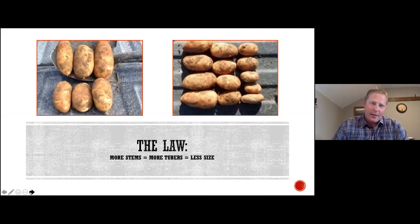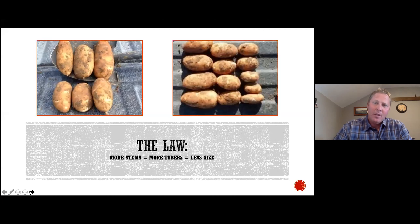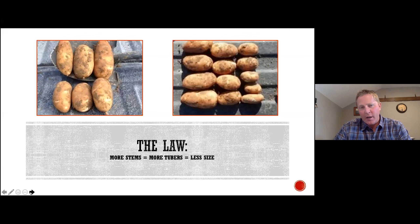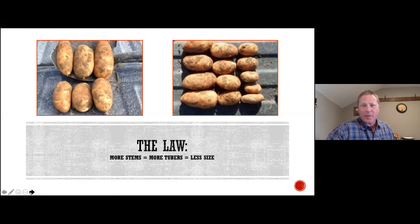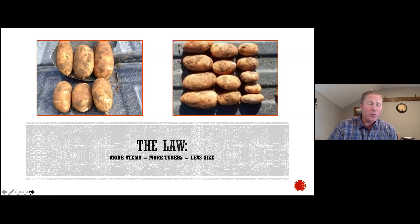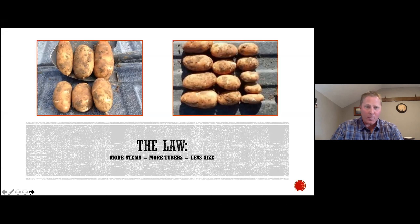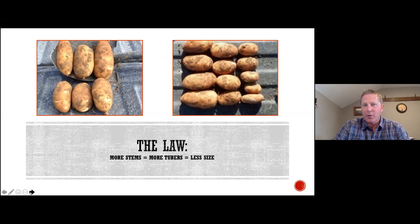Here's a law — I don't know that it's a law in Florida as much as it is here in Idaho, but the law states: the more stems you have, the more tubers you'll have, which translates into less size. So more stems equals more tubers equals less size. For a processed French fry grower, that's a pretty big deal. For the seed potato grower or the fingerling or small potato grower, this is more in line with what they're shooting for, but for us in Idaho, a large percentage of our crop goes to fresh market, table stock produce, as well as making French fries, hash browns, and so on.